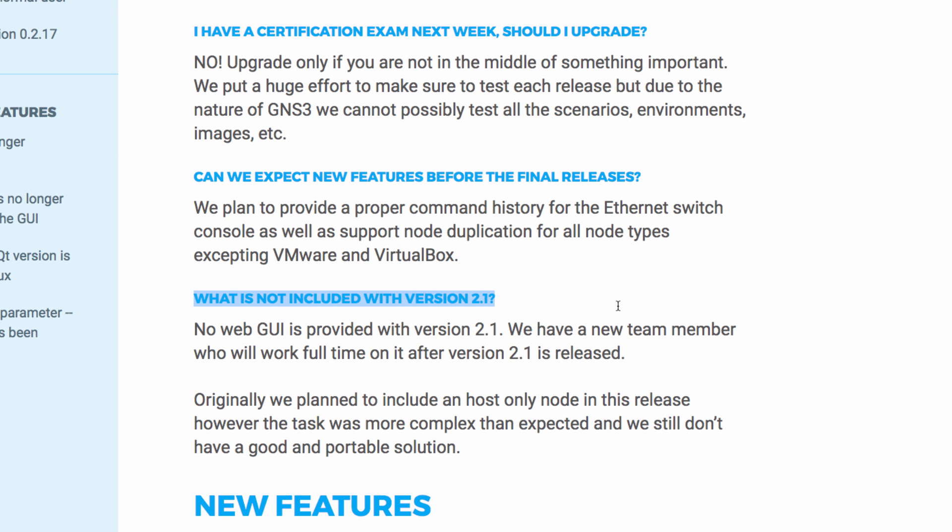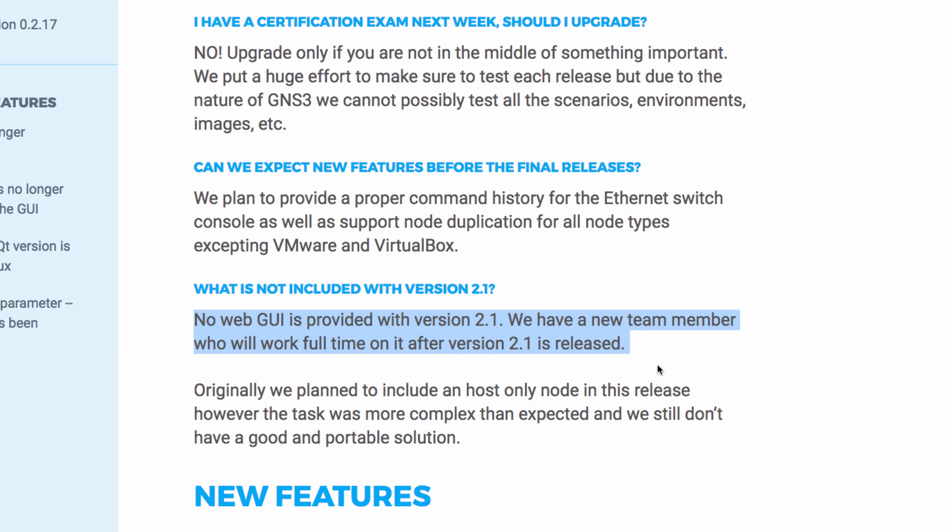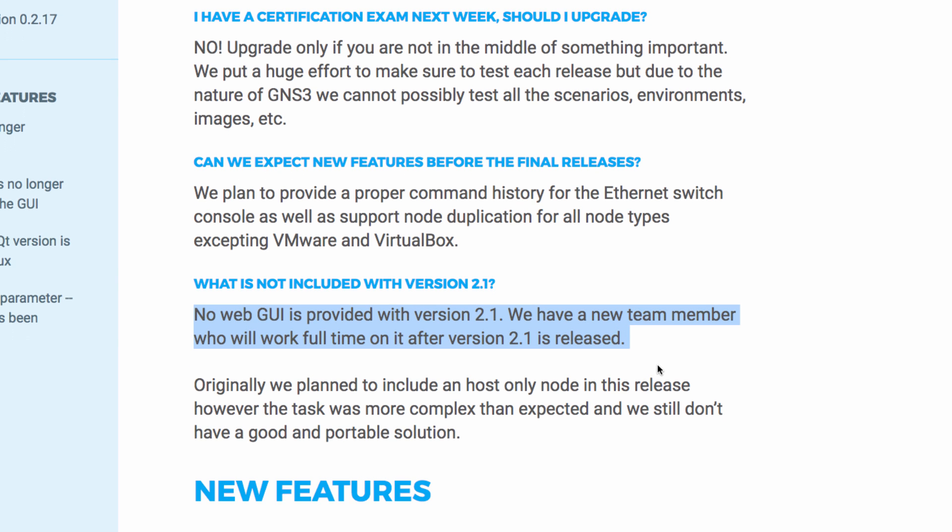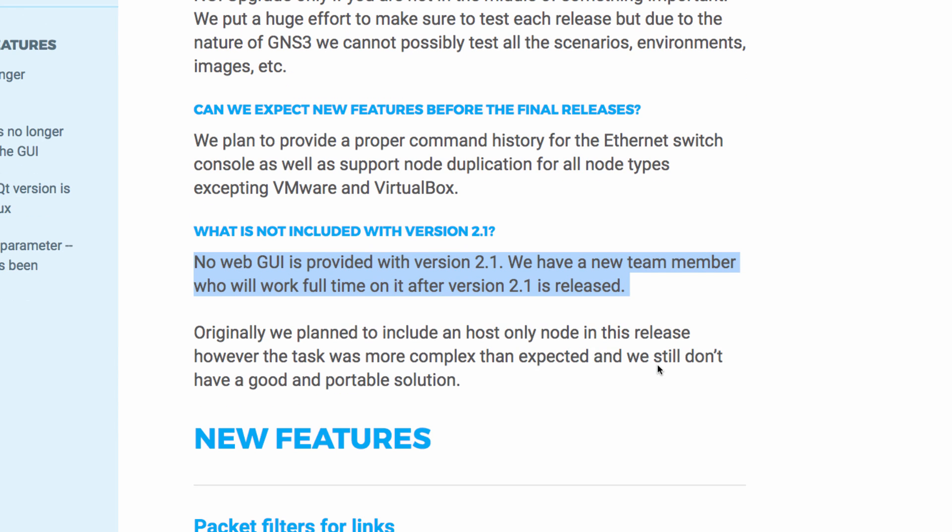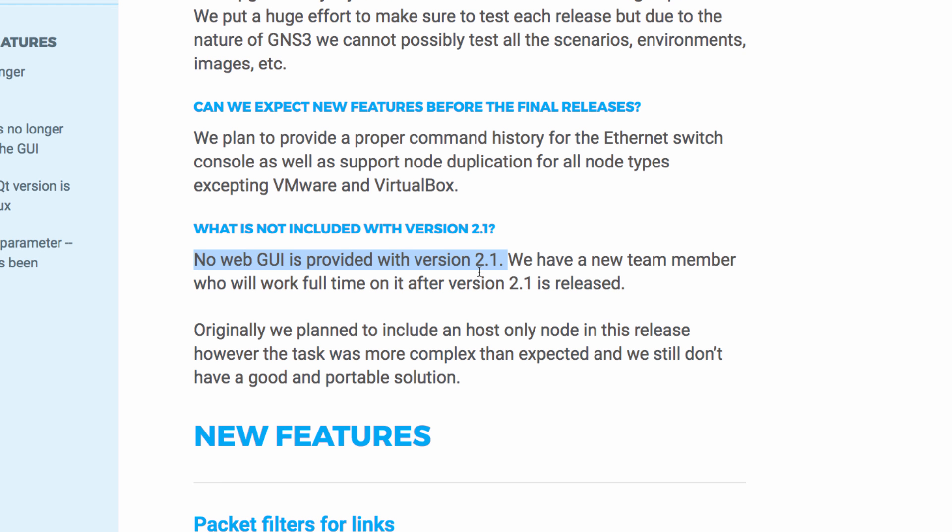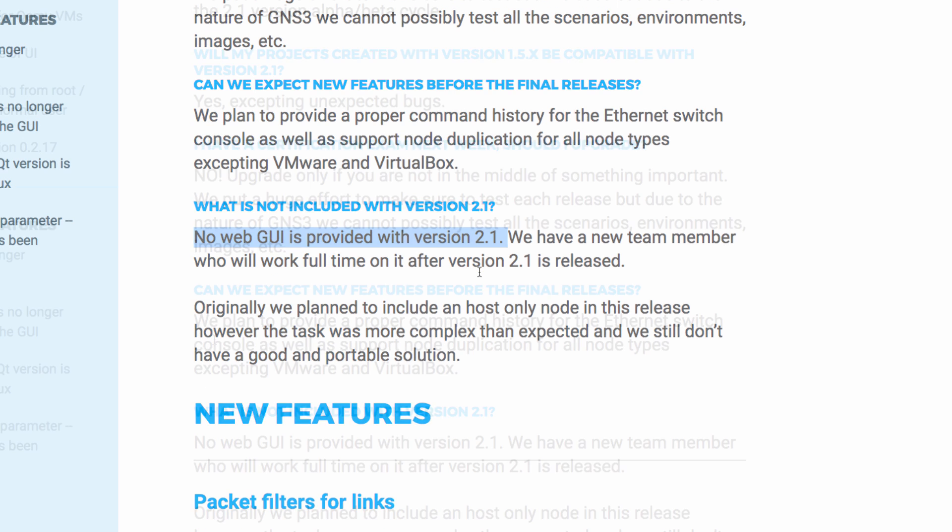One big question that comes up is what about the web graphical user interface? This is not part of version 2.1, but a new GNS3 team member will work on this full time after version 2.1 is released. So expect a lot of work happening in the future on a web-based graphical user interface.